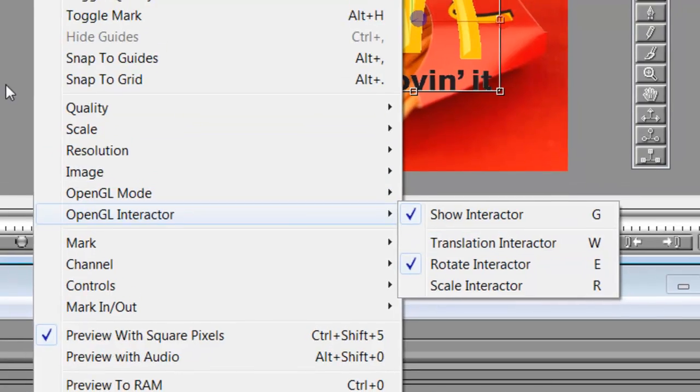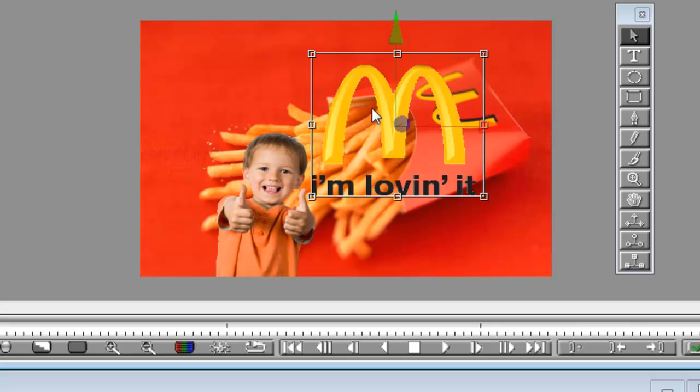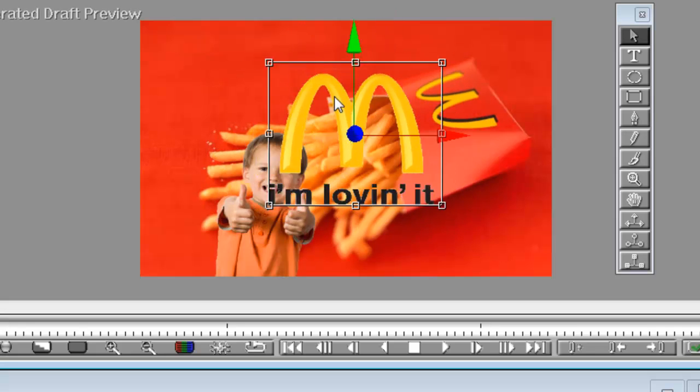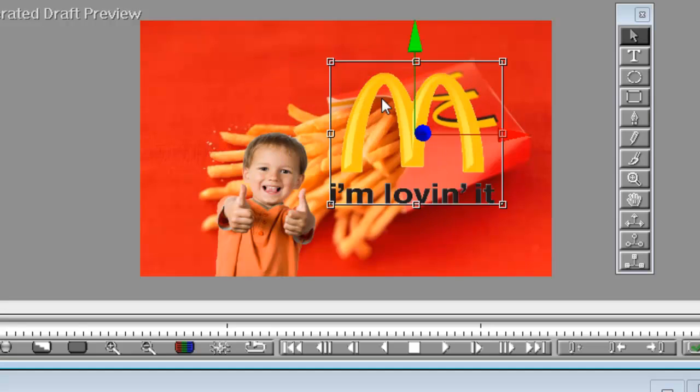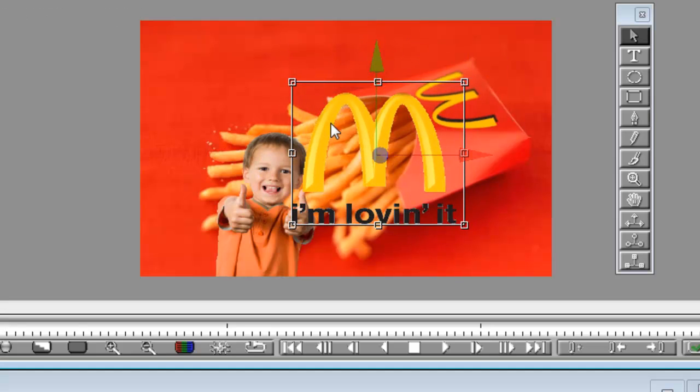You can have a quick read, but I'll show you very quickly. G toggles it on and off. W allows you to move the object in freehand. So left and right, up and down, whatever you wish to do with it.